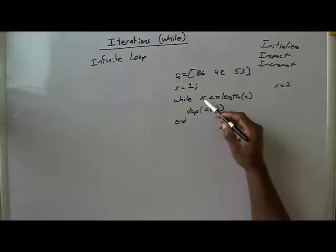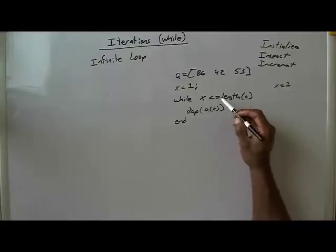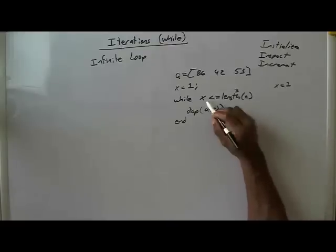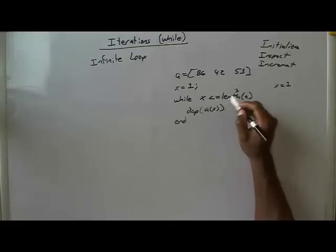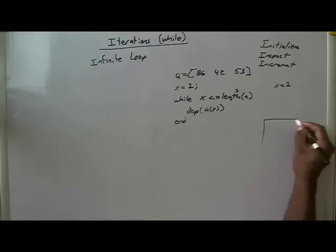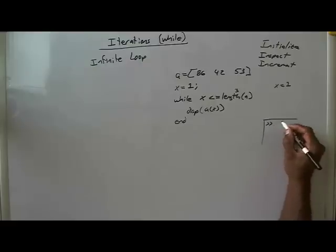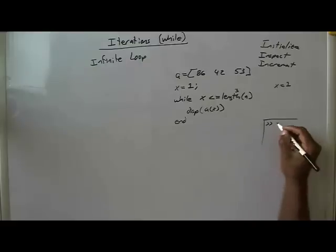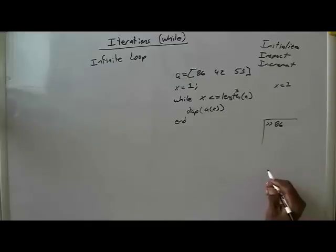Then you'll have x is less than or equal to the length of A, which is 3. So is 1 less than 3? Yes. So then in the command window, you will display the value A indexed at 1, which is 86.